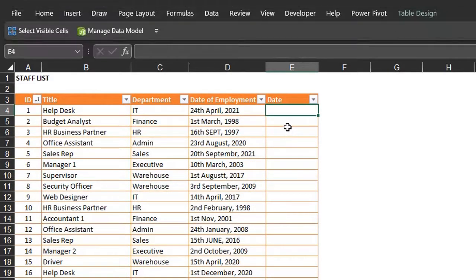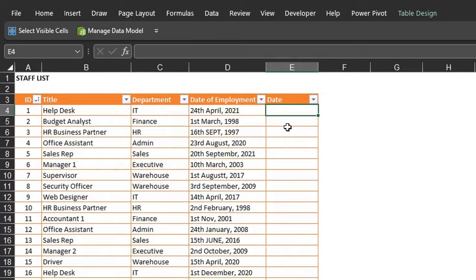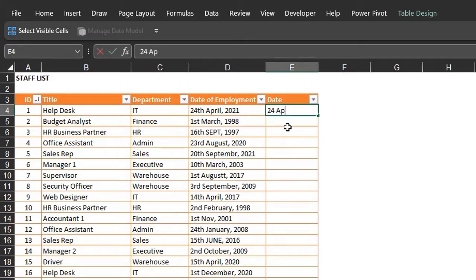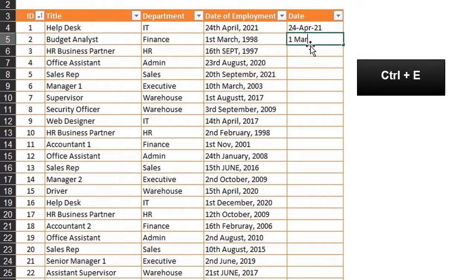The dates in column D are formatted as text, so Excel is unable to recognize them as dates. Some months are spelt wrongly and there are single and double-digit days. This looks like something Flash Fill should be able to fix if it identifies a pattern in the data, so I'll enter a couple of examples and press Ctrl+E to fill down.